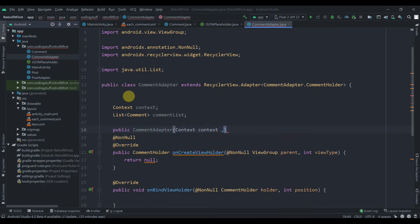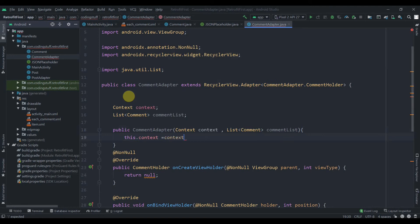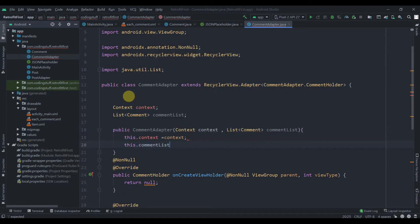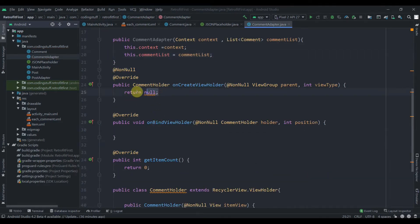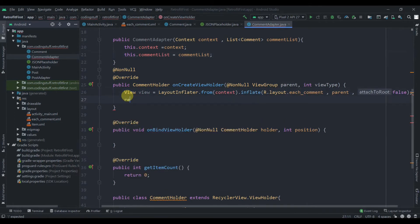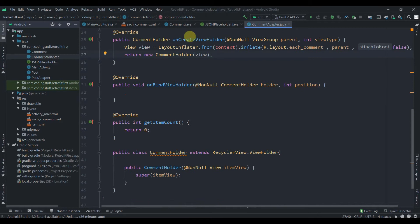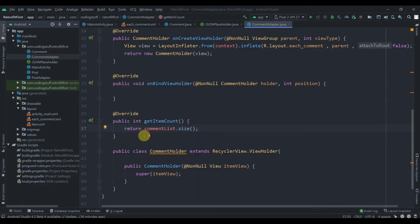We'll create a Context variable and a List of Comment type named commentList. The constructor takes a Context and a List of Comments passed from MainActivity. We set this.context equals context and this.commentList equals commentList. In onCreateViewHolder we inflate the layout using R.layout.each_comment, passing the parent ViewGroup with attachToRoot false, then return new CommentViewHolder passing that view.